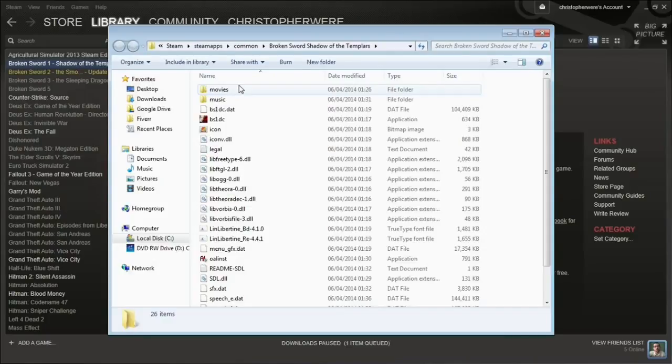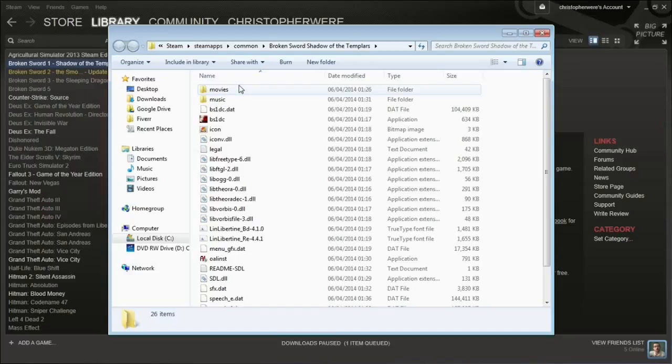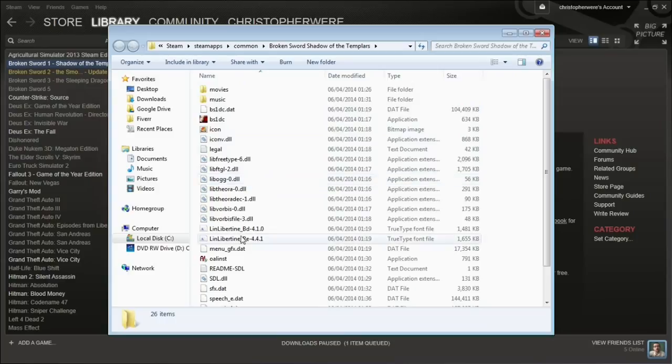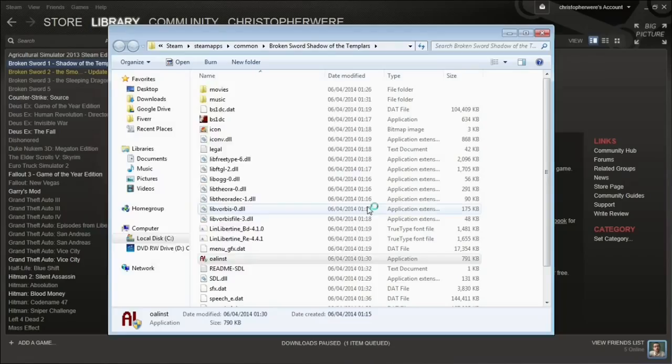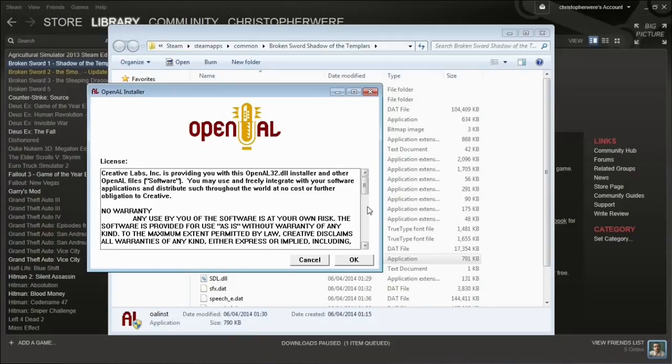In the folder where all the local files for the game are stored, you just need to find an application labeled O-A-L-I-N-S-T and run it. You'll need administrative privileges to do so.